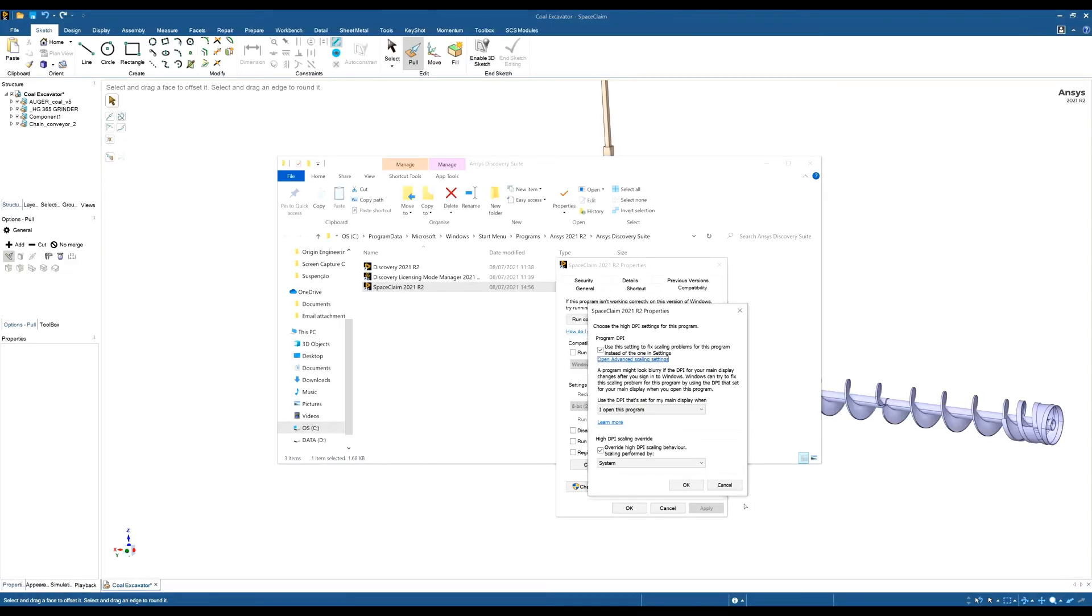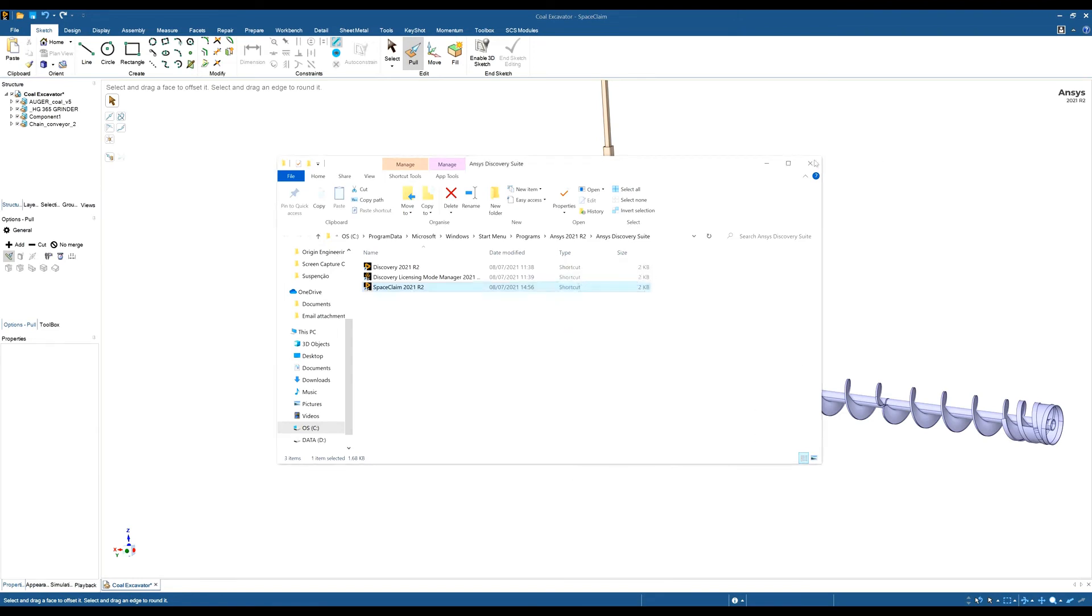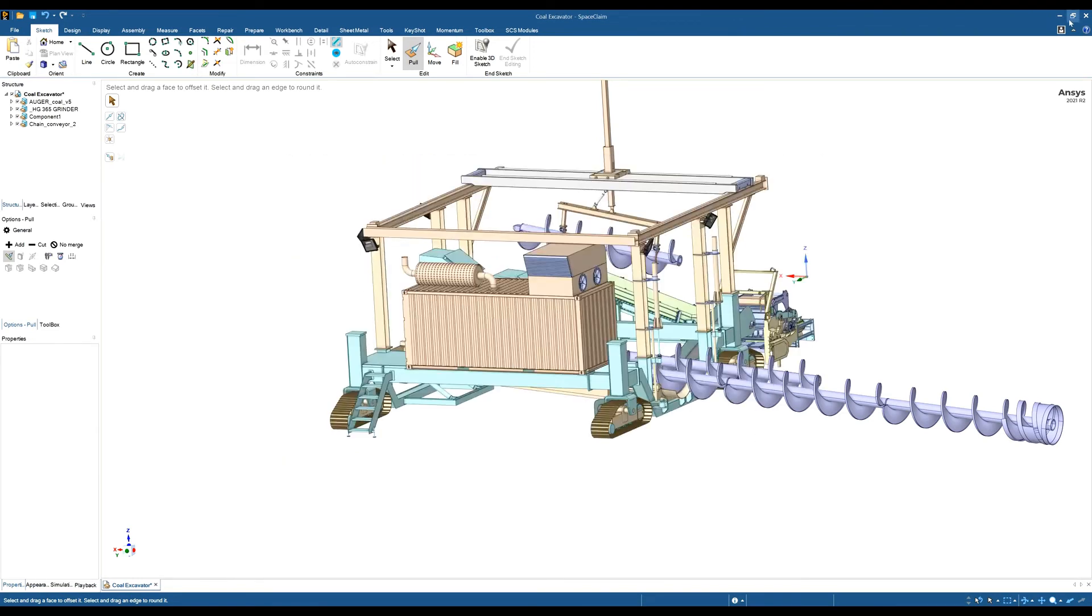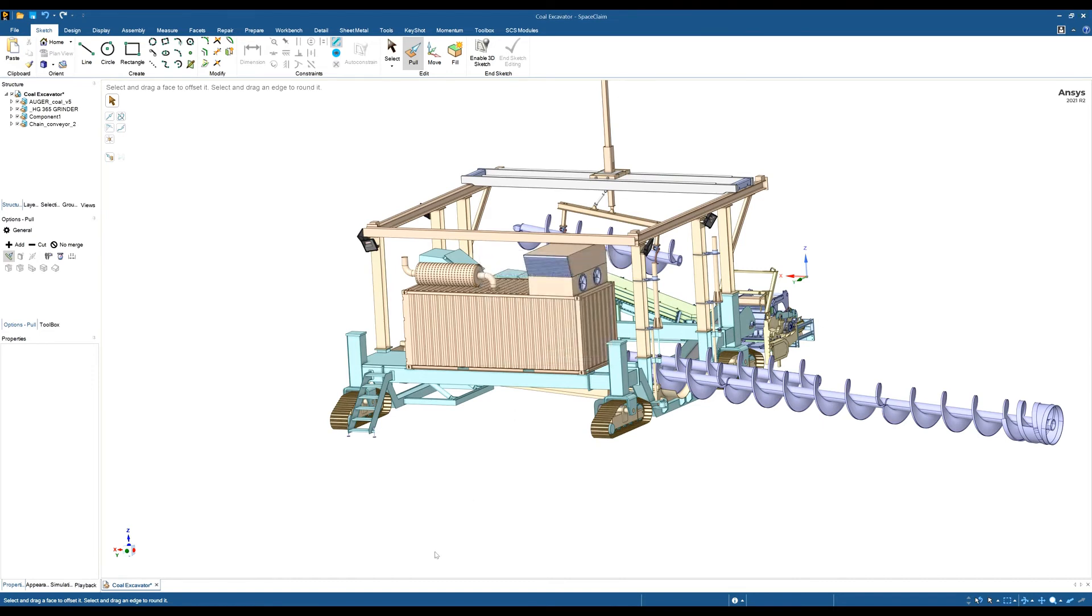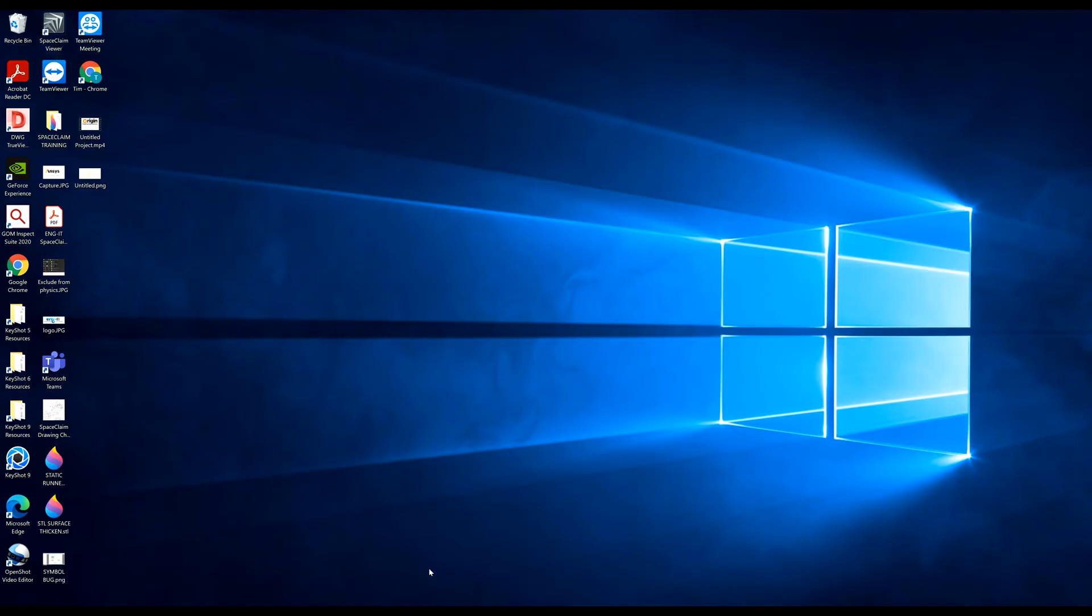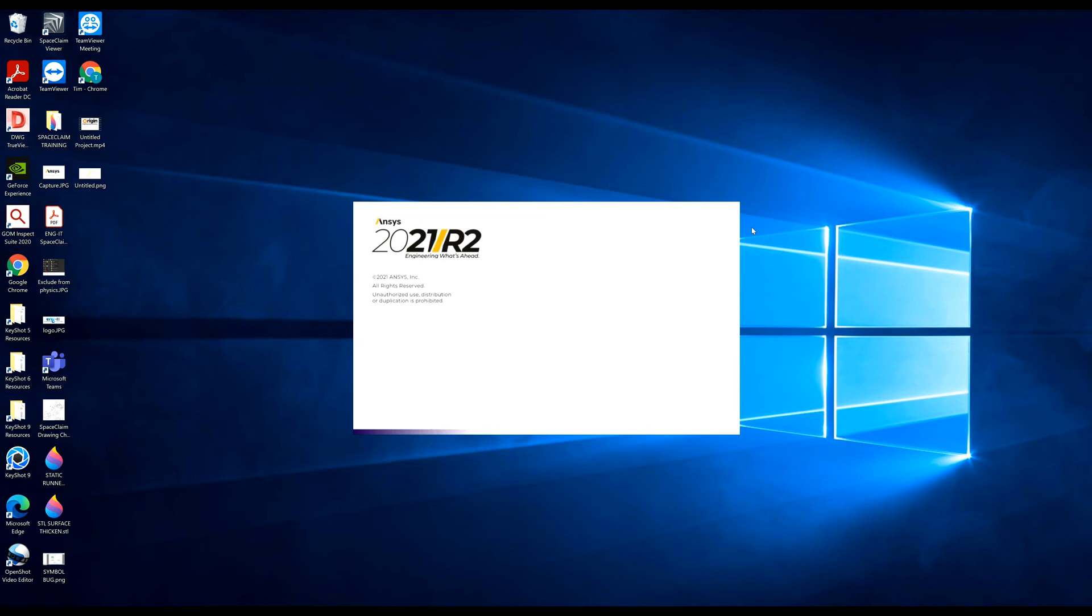You can close that. Click OK, click Apply, click OK. Close SpaceClaim and reopen it straight away. You can see that the SpaceClaim loading box is much bigger. Once loaded, you will see that the icons, tool guides, and component structure tree are much bigger.